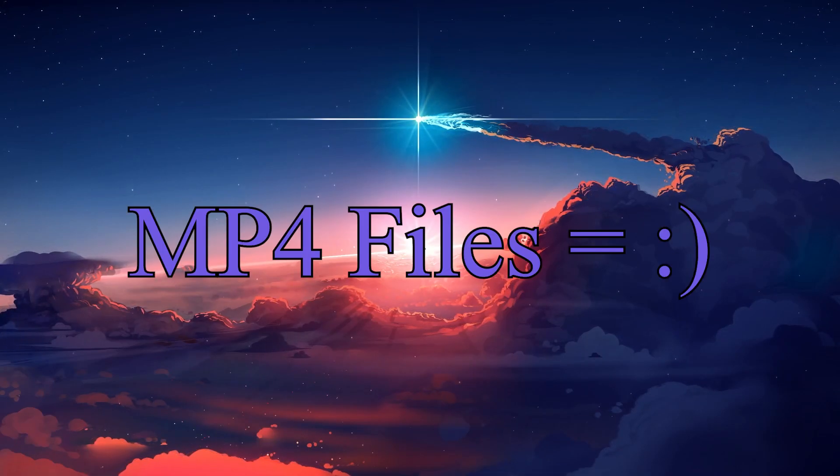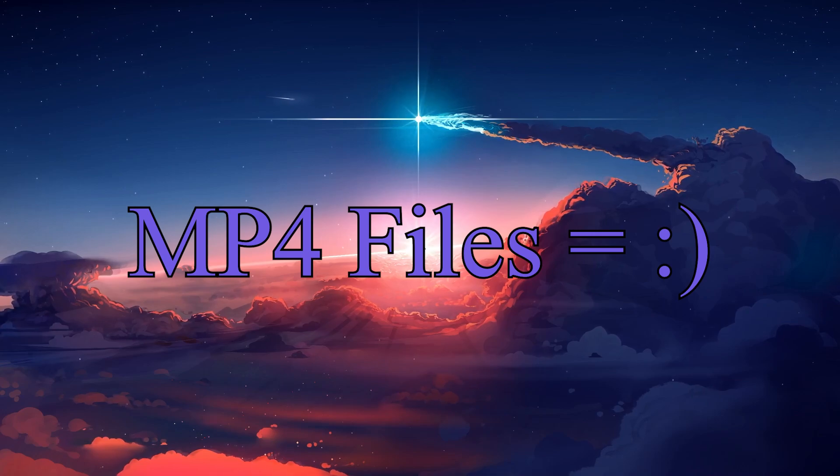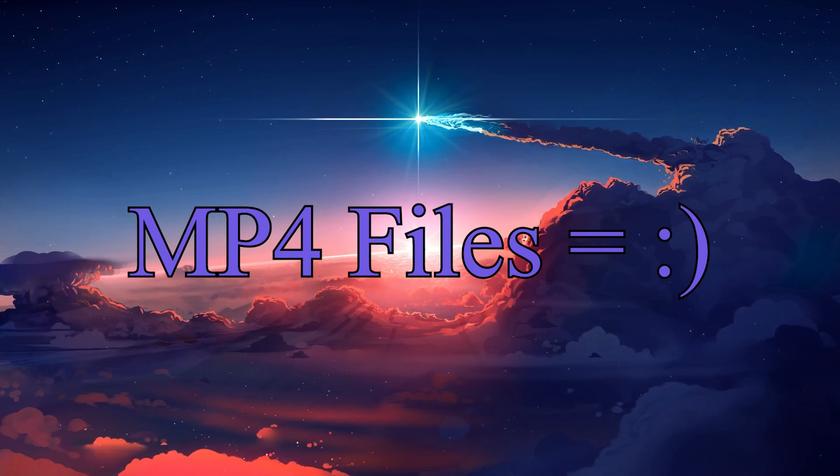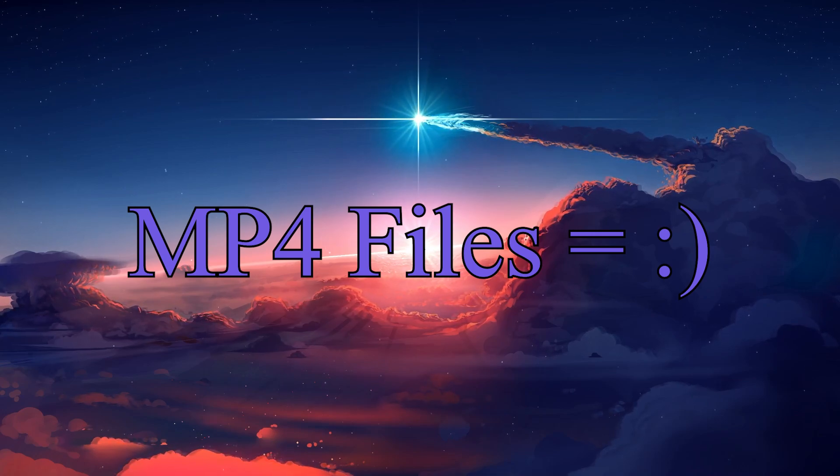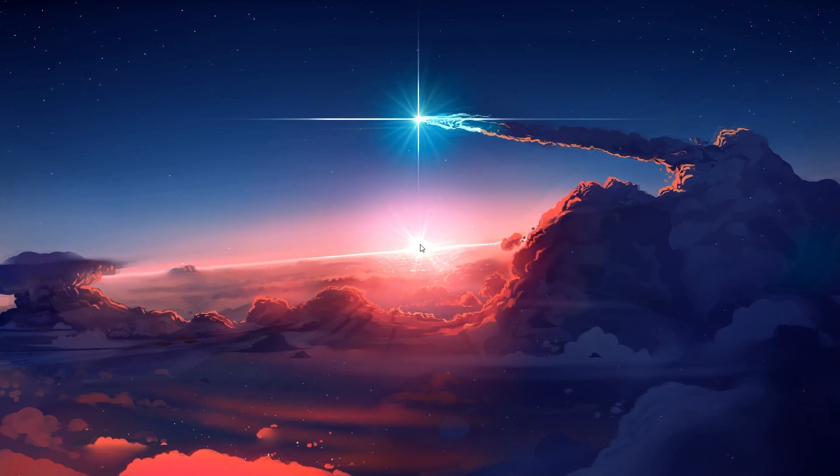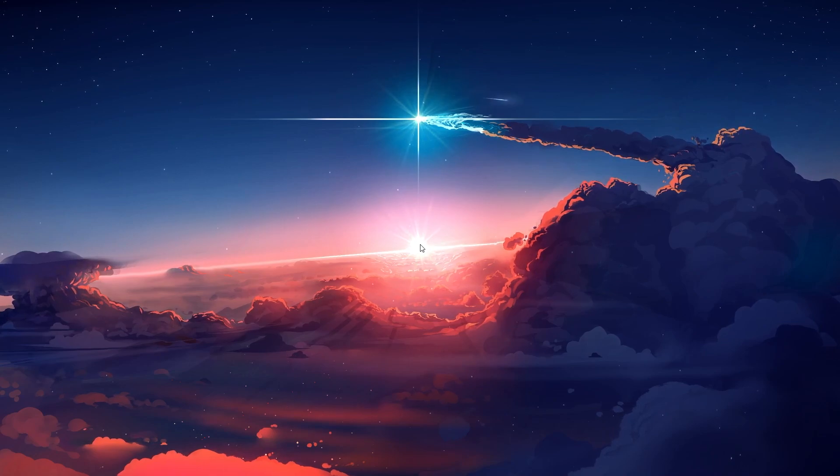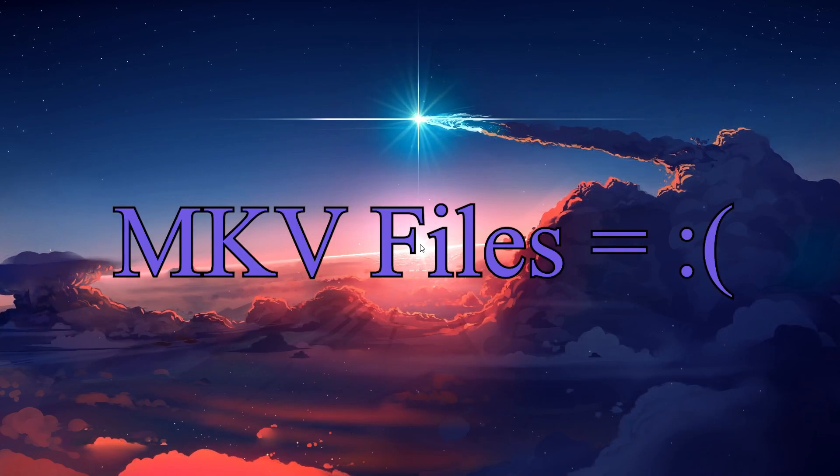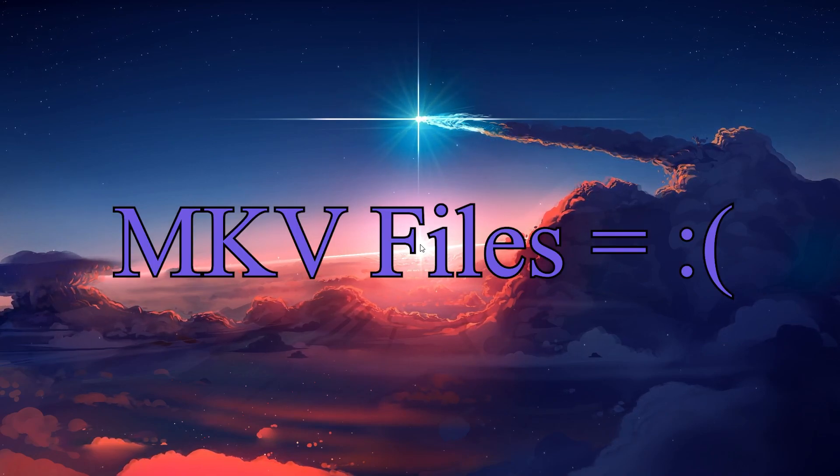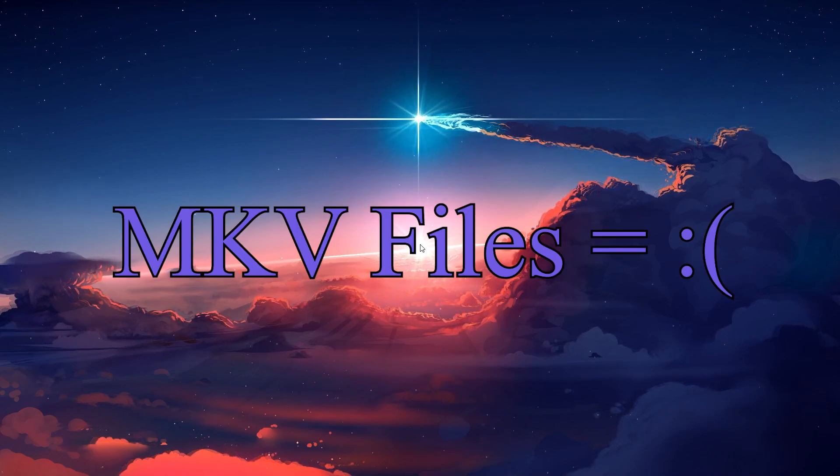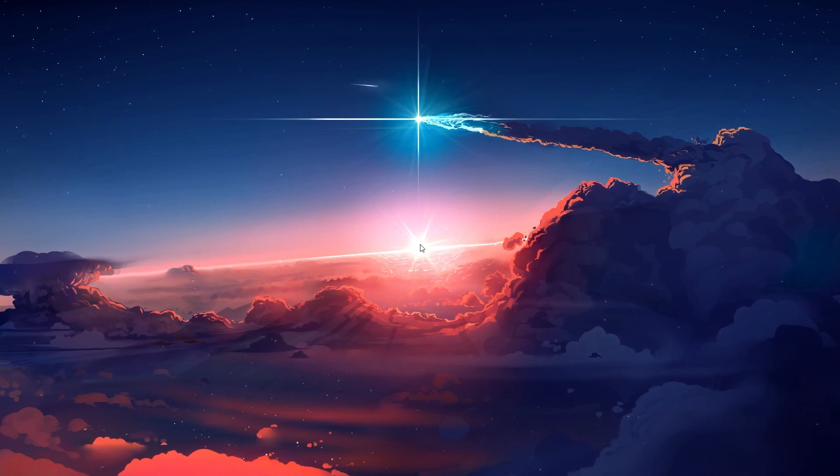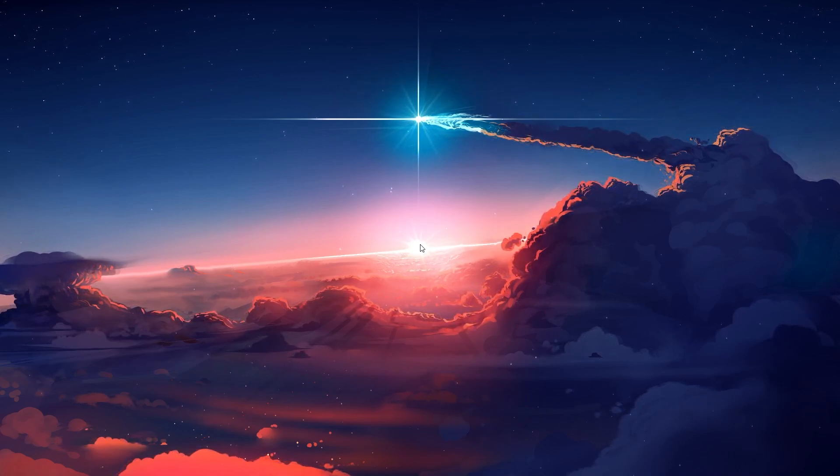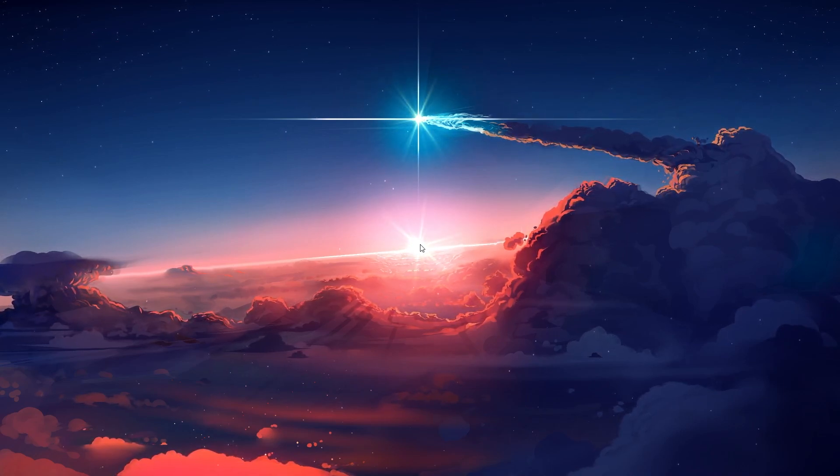For instance, MP4 files are generally accepted by DaVinci Resolve without any problems, but you might encounter difficulties with MKV files. The reason behind this is that DaVinci Resolve has limitations on the types of media formats it supports natively.